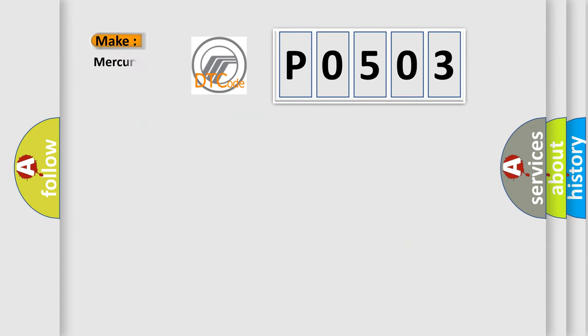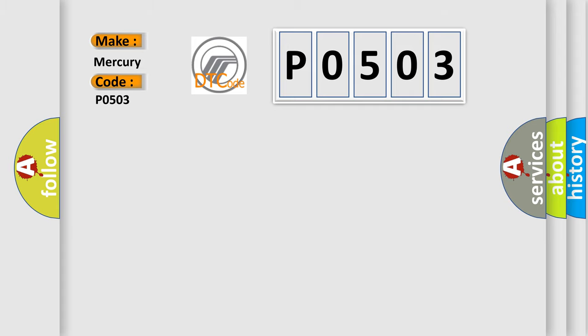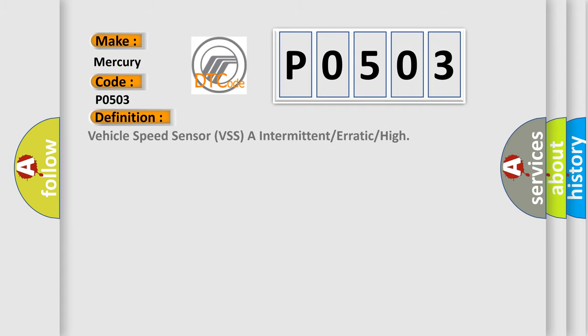So, what does the Diagnostic Trouble Code P0503 interpret specifically for Mercury car manufacturers? The basic definition is: Vehicle Speed Sensor VSS intermittent or erratic or high.